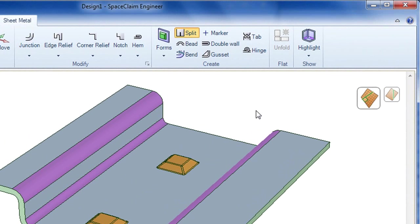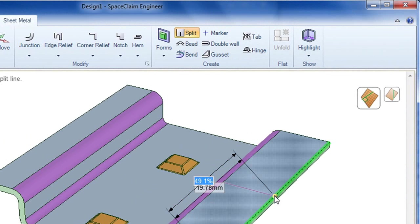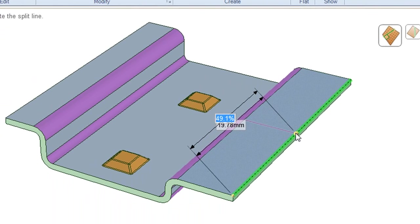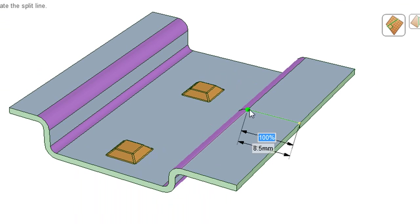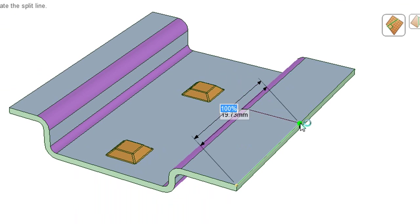You'll also find that it's quite easy to split a sheet metal piece into separate regions, so you can continue to pull, bend, push and modify different regions without affecting the rest.